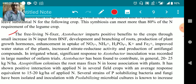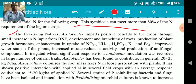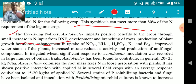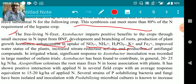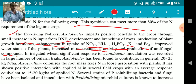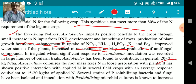Free-living nitrogen fixers also provide positive benefits to crops through a small increase in nitrogen input from biological nitrogen fixation (BNF), development and branching of roots, production of plant growth hormones, enhancement in uptake of nitrogen, nitrate, ammonium, phosphorus, potassium, and iron, improved water status of the plant, increasing nitrogen reductive activity, and production of antifungal compounds. In irrigated wheat, significant response to Azotobacter inoculum was recorded in a large number of on-farm trials. Azotobacter has been found to contribute generally 20 to 25 kg nitrogen per hectare.